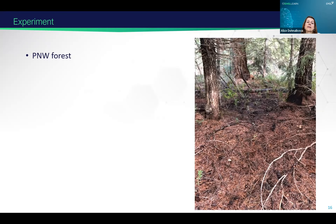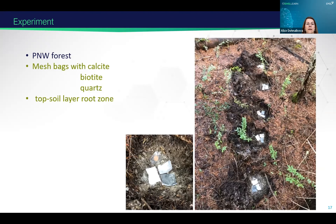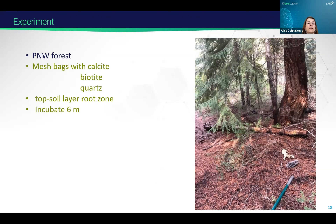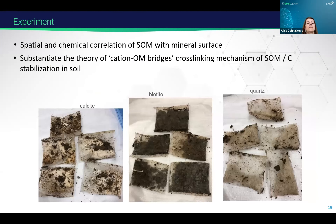The experiment was in the central Cascades in our Pacific Northwest, where we put mesh bags with three different types of minerals into the soil and incubated them for six months over the wet season. Then we retrieved them and analyzed them. You can see here calcite, biotite, and quartz.